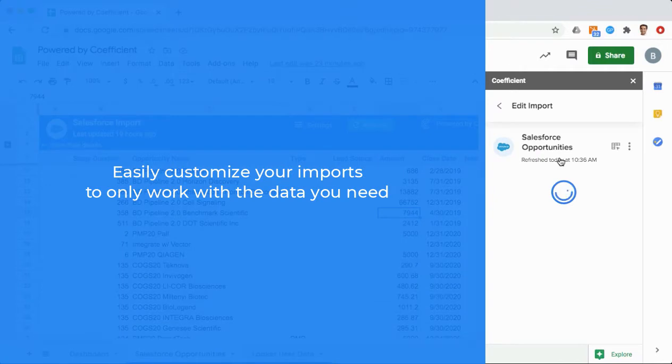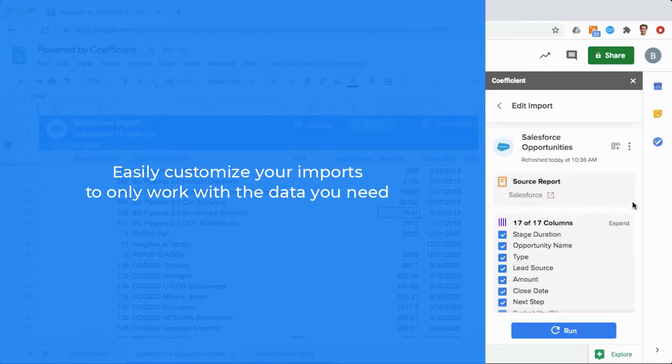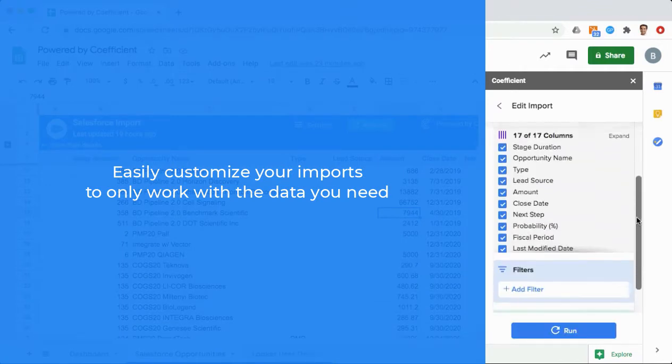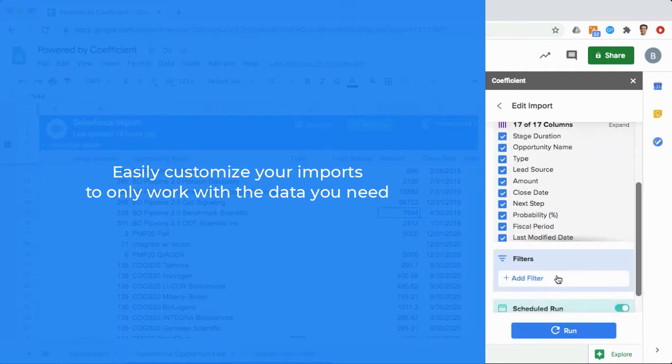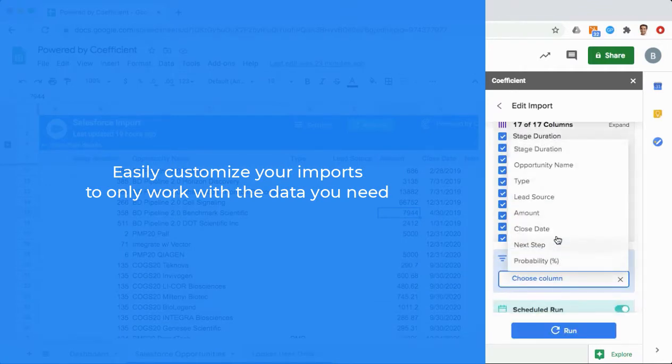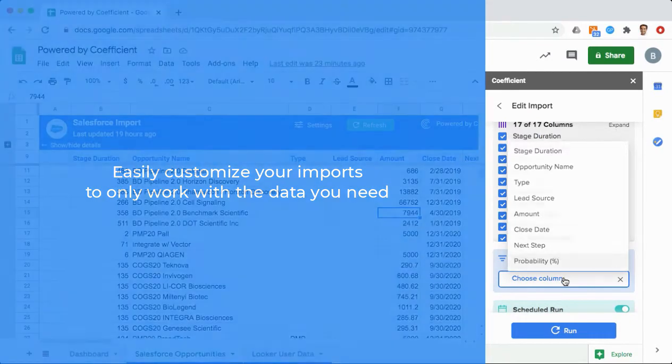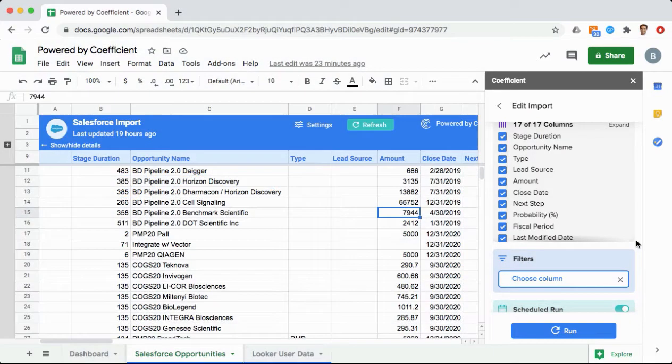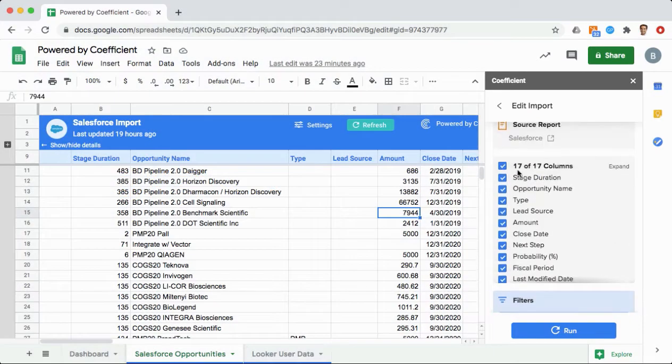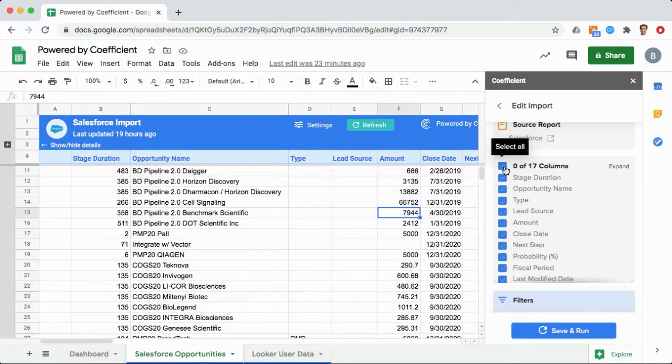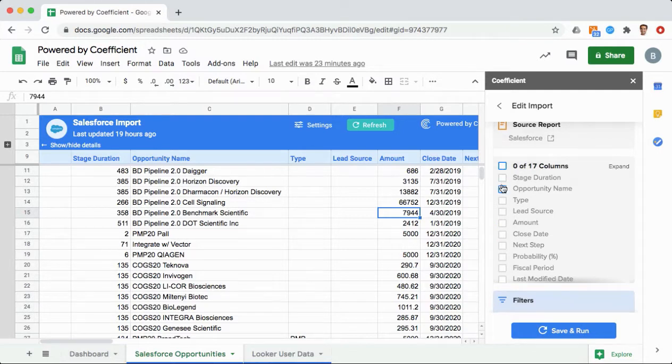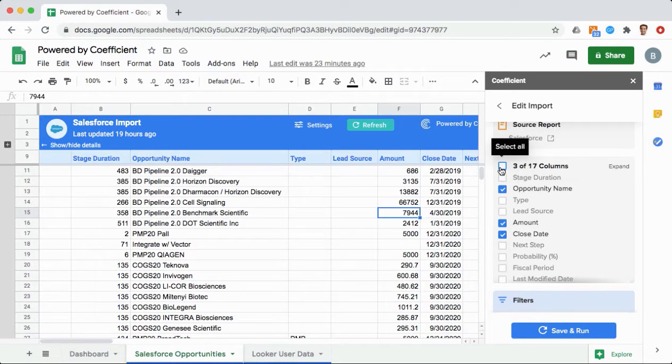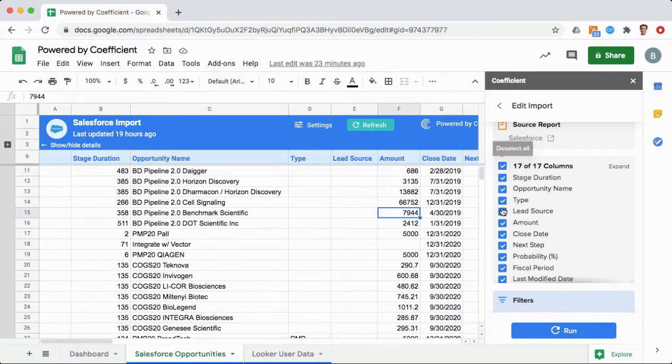Use Coefficient filters to easily customize your imports to only work with the data that you need and keep your spreadsheets performant. Easily filter a Salesforce report to only work with the fields you need, and quickly go back any time to add more data from the same report.